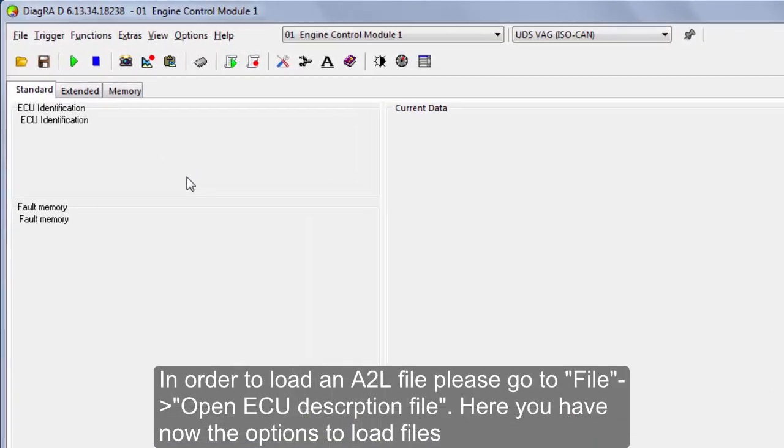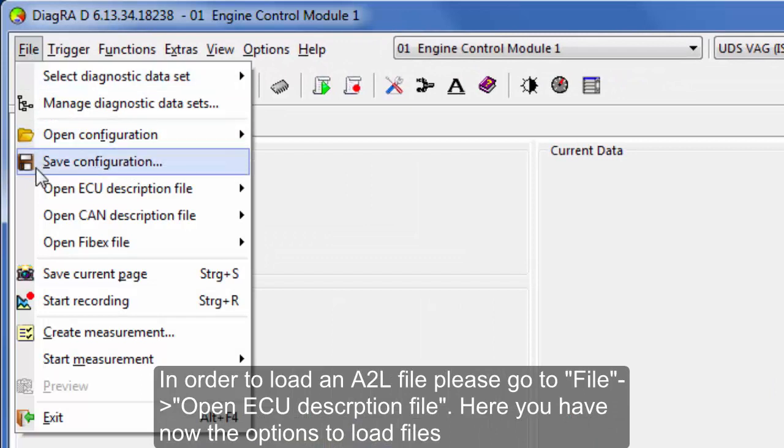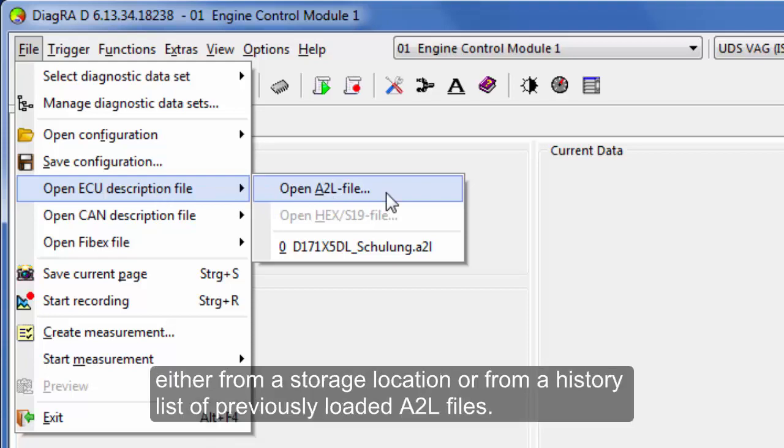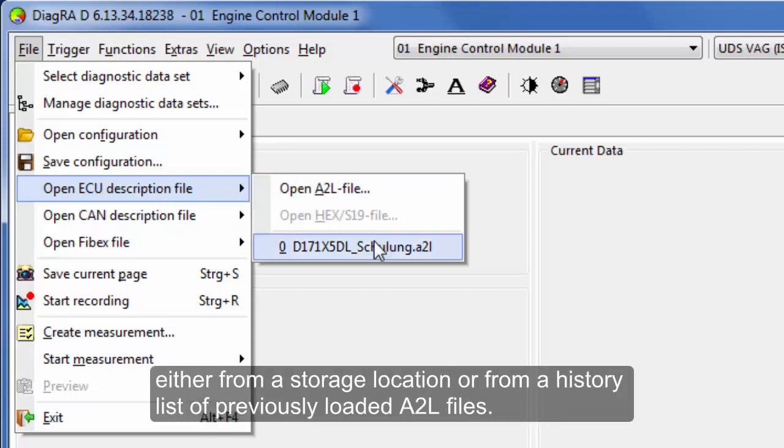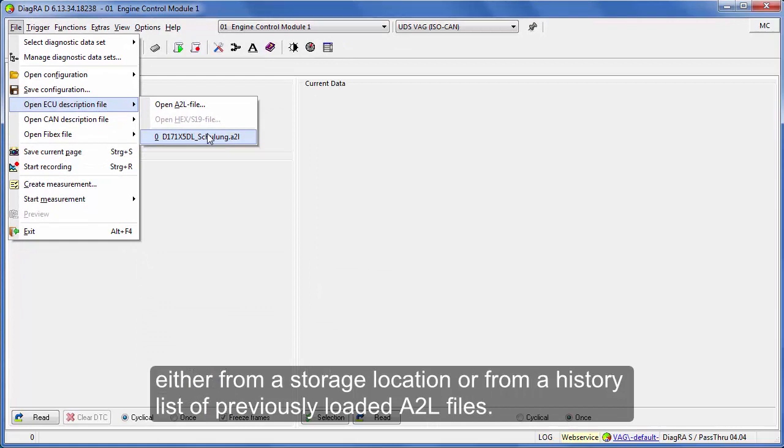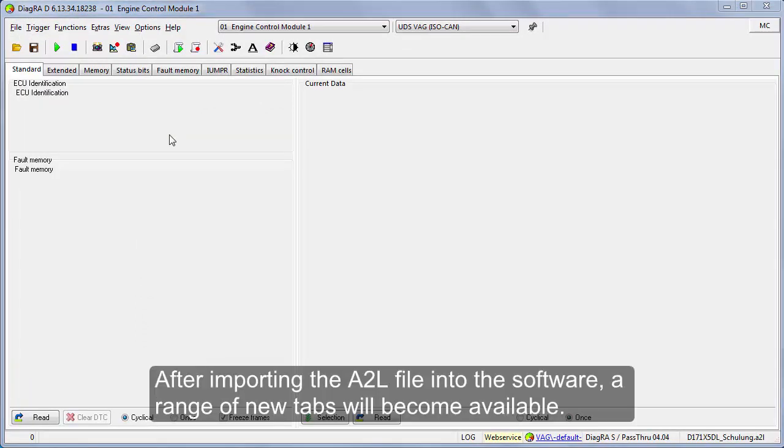In order to load an A2L file, please go to file, open ECU description file. Here you have now the options to load files either from a storage location or from a history list of previously loaded A2L files. After importing the A2L file into the software, a range of new tabs will become available.